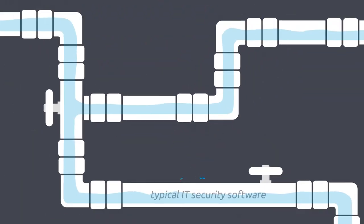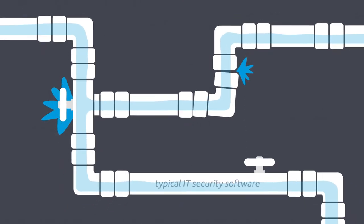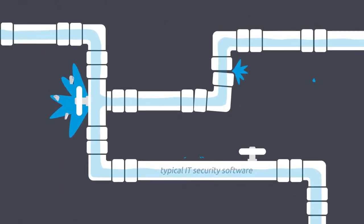Most leaks happen despite typical IT security software because employees unwittingly or purposefully pass your valuable information along.